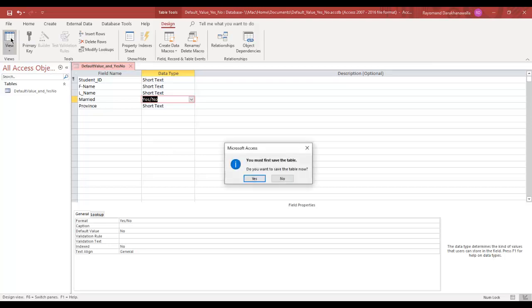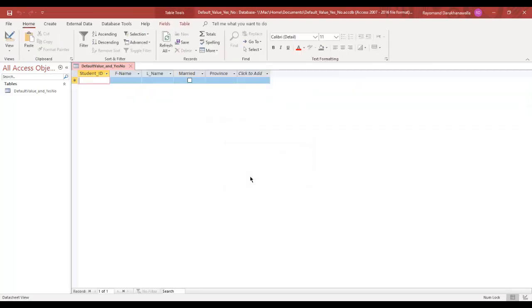When I click on datasheet view, I'll just have to save my table here, and you can see we have a little checkbox. Now we'll come back and put some data in in one second.